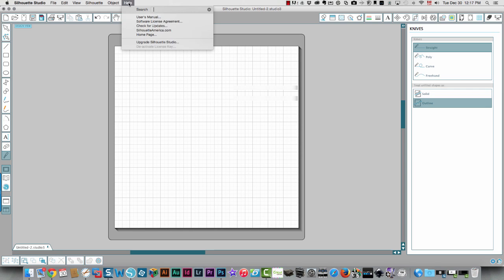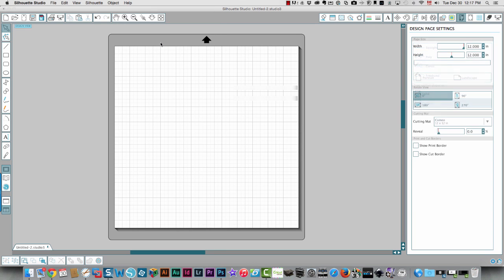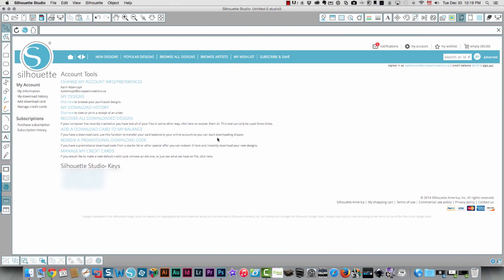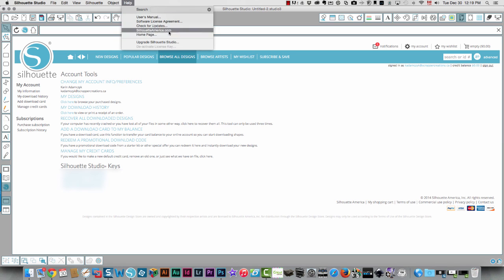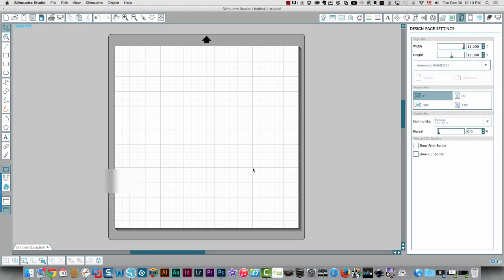So I'm going to activate the edition again. From this screen, I'm going to click help and upgrade Silhouette Studio.